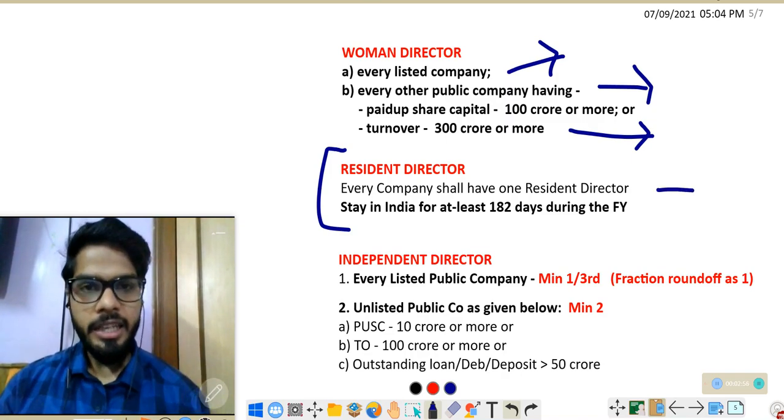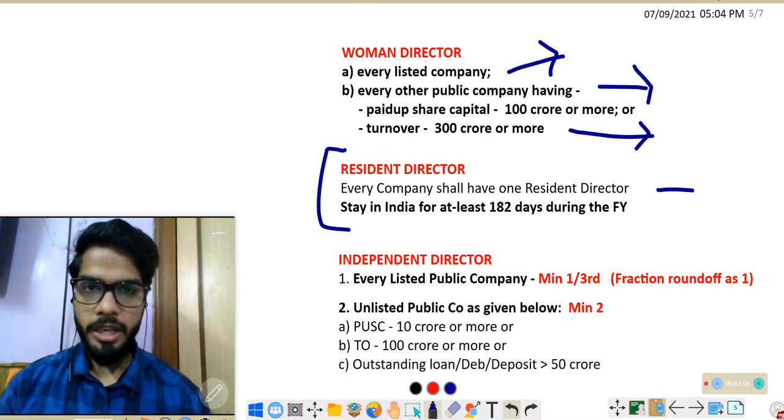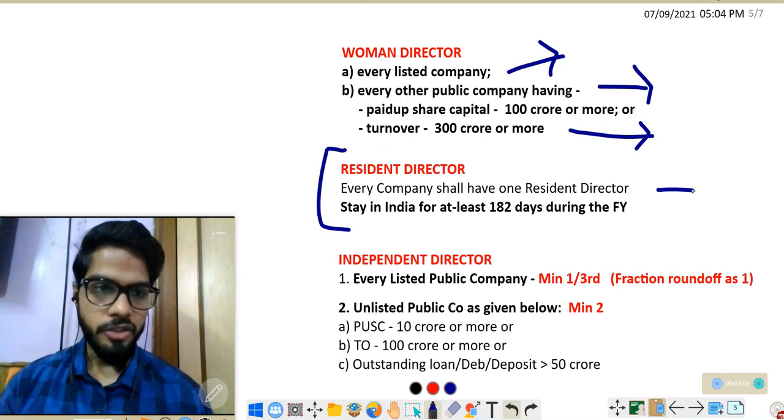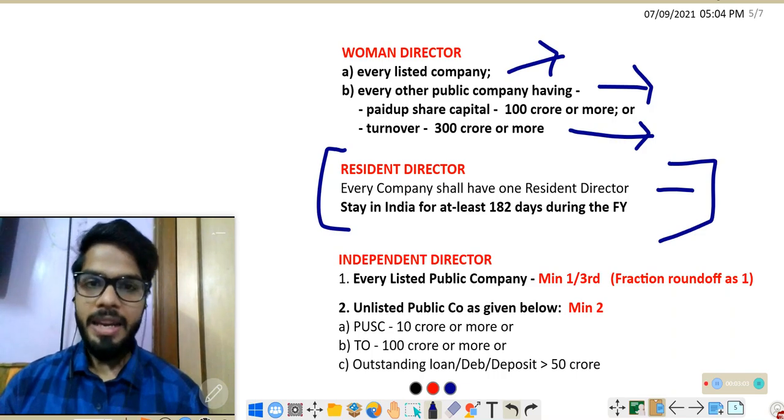Next: resident director. The law says every company has to appoint one resident director — meaning the director should have stayed in India for at least 182 days or more in the financial year.